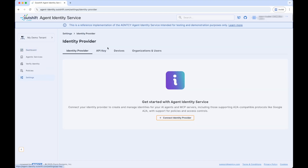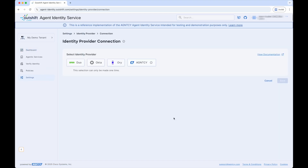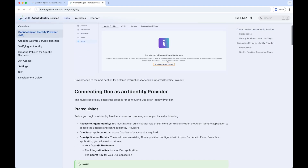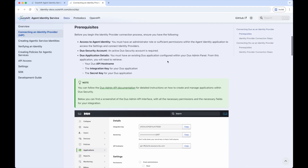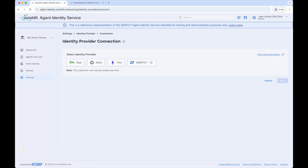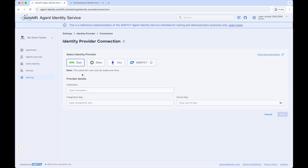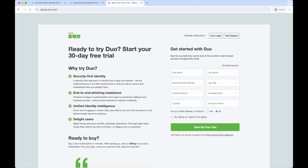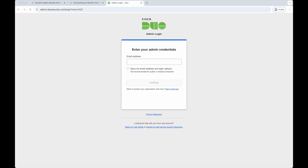Clicking Settings in the menu on the left-hand side brings us to the settings page, where we can see the option to connect to a third-party IDP, including Duo, Okta, Ori, and Agency, and clicking the link to the documentation provides step-by-step instructions. In this demo, we'll set up and connect to Duo as our IDP. Selecting Duo in the Agent Identity Service IDP connection form, we can see that we need to provide the hostname, integration key, and a secret key. To generate these, you can create a free trial account on the Duo website.